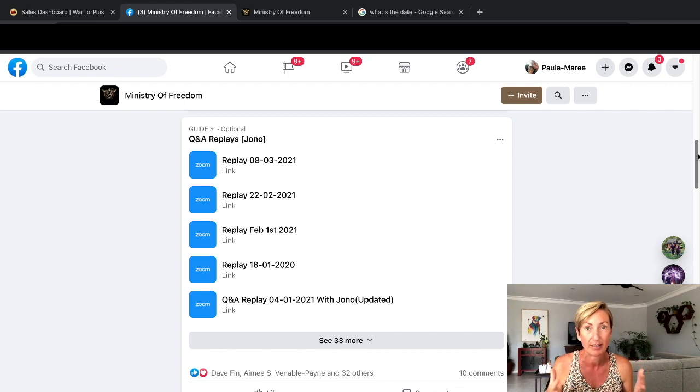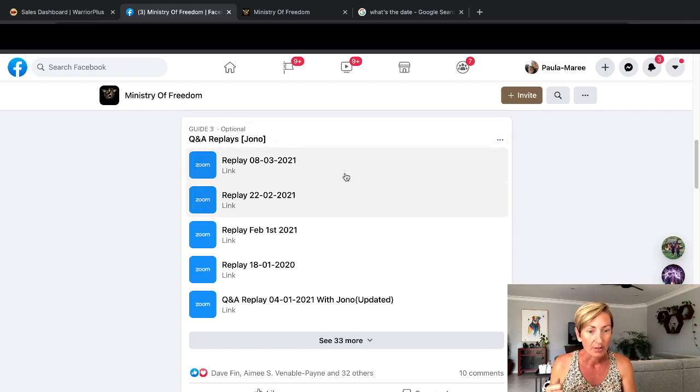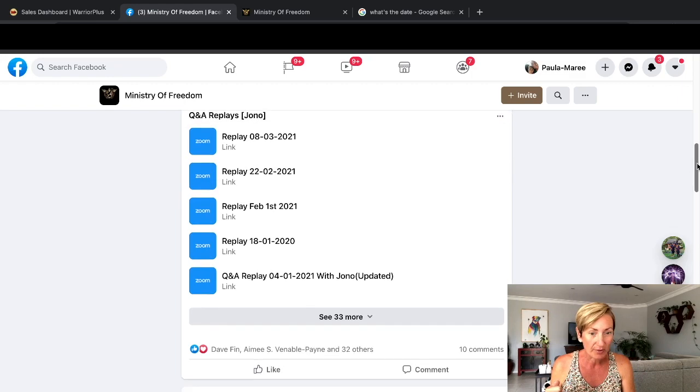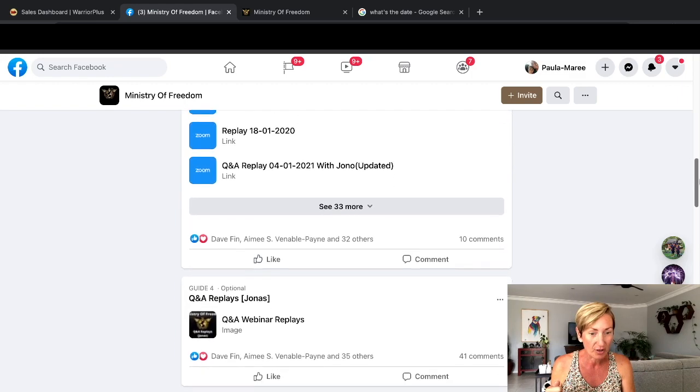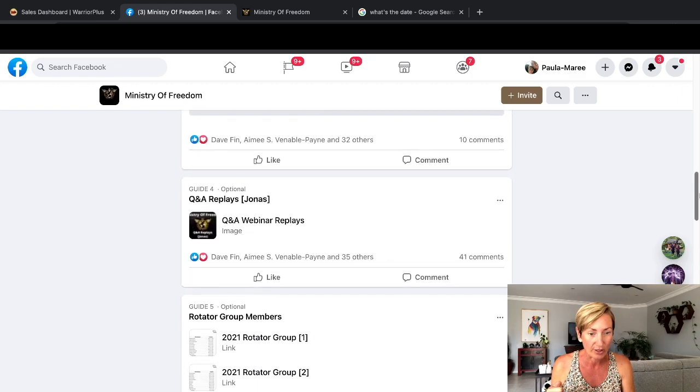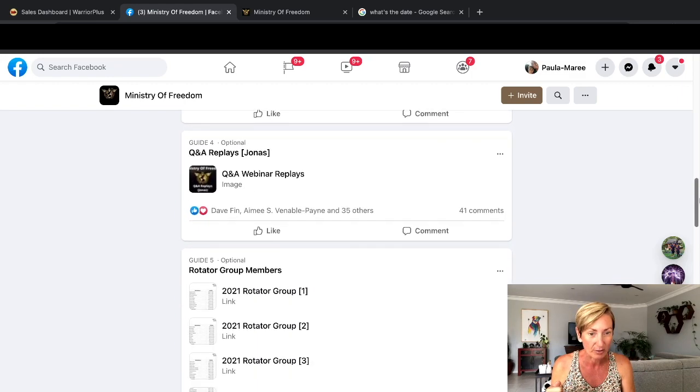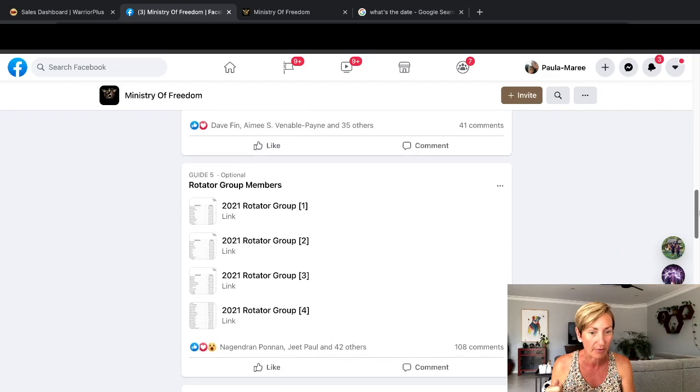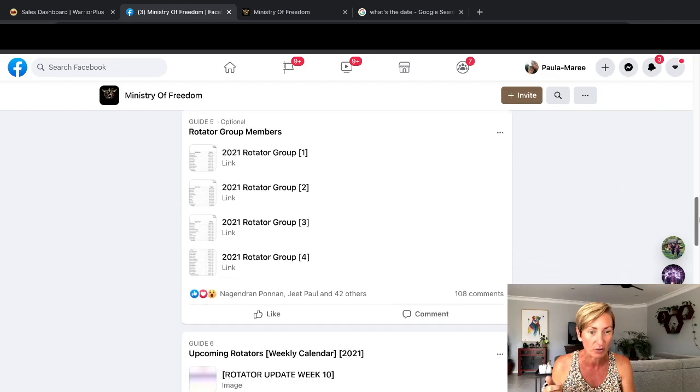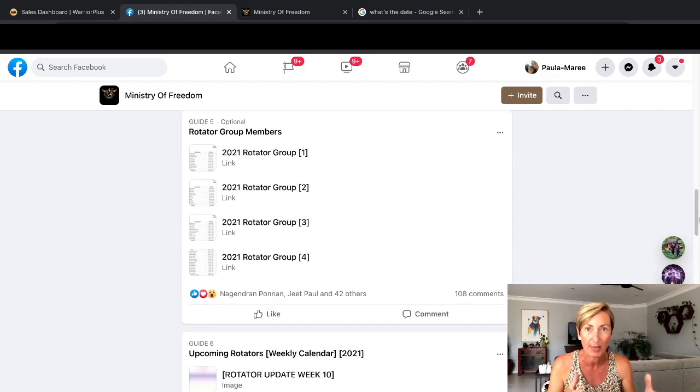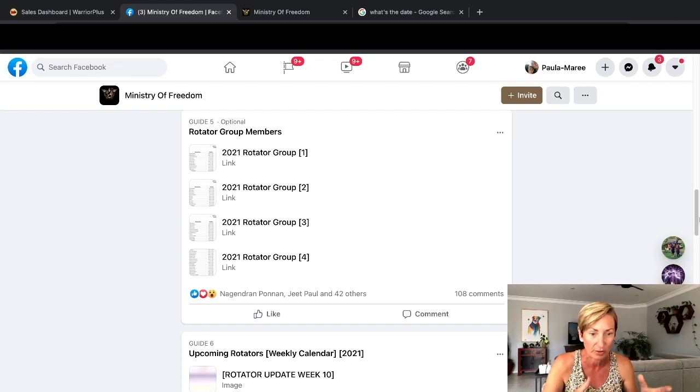There's replays in here too of the Q&As, so you can go back and watch those. They're always good to watch. Jono and everybody who is a trainer has their replays in there, so if you couldn't make it you can watch the replay.